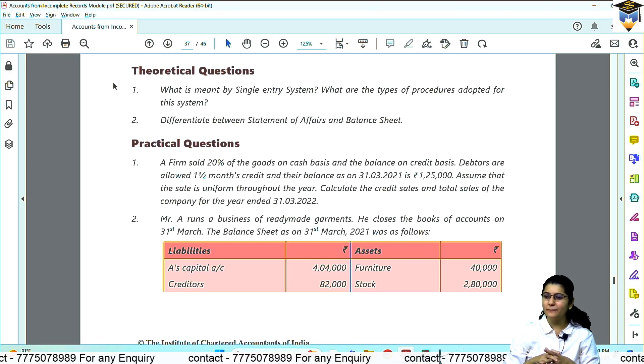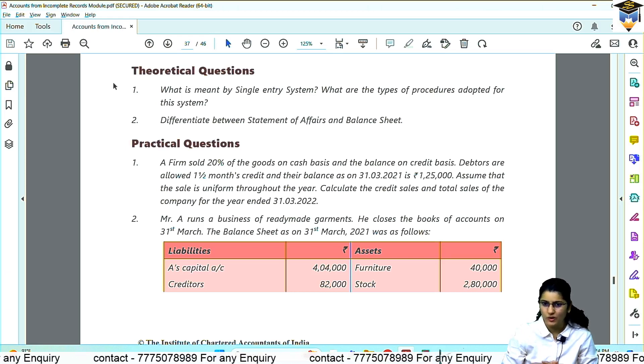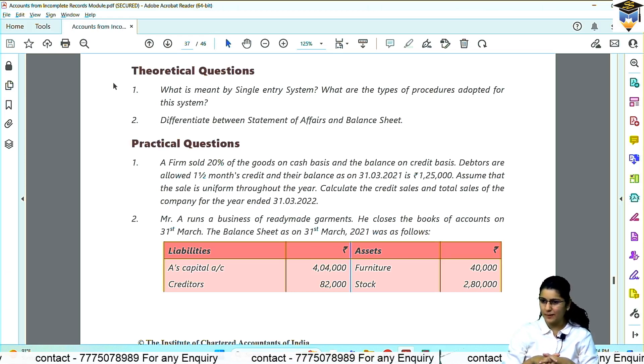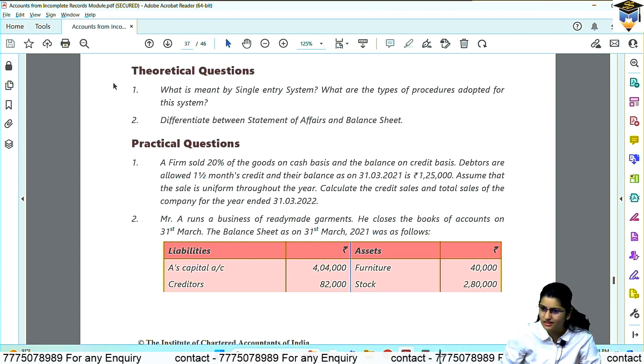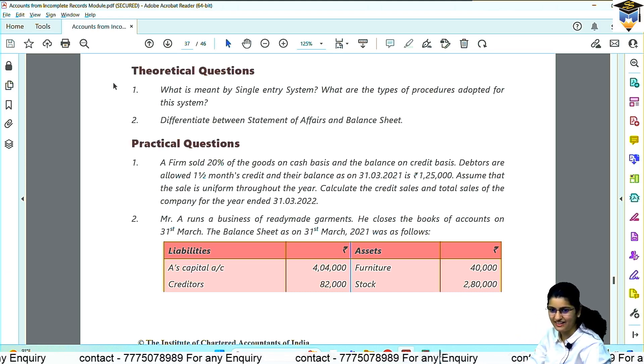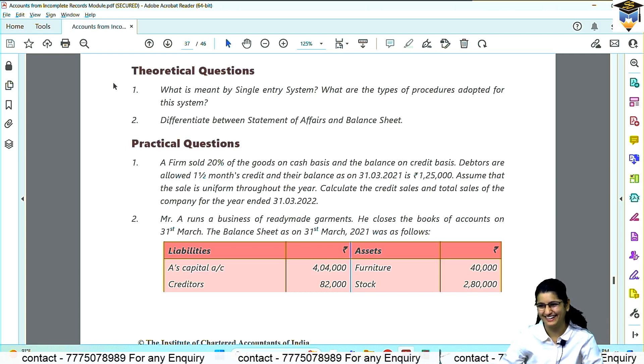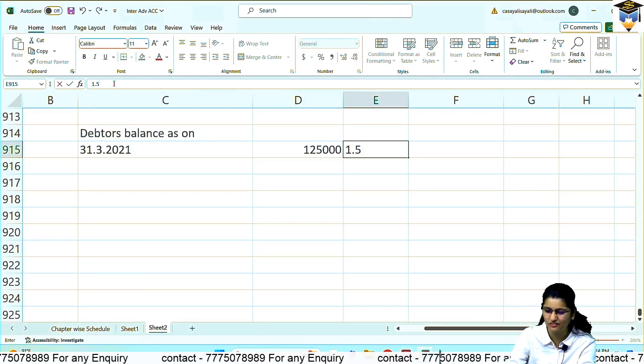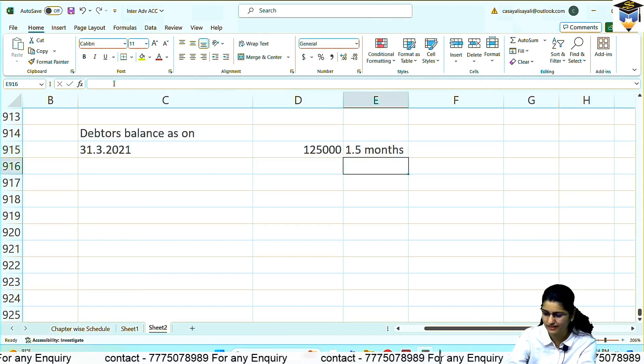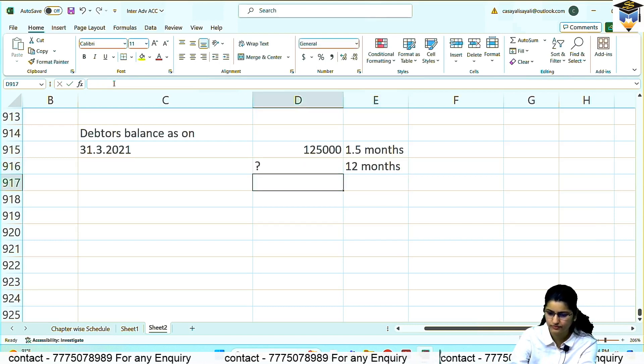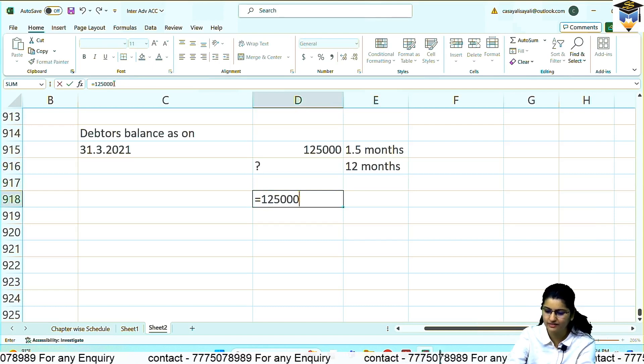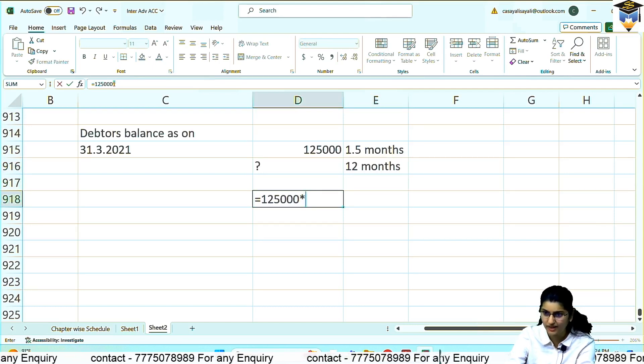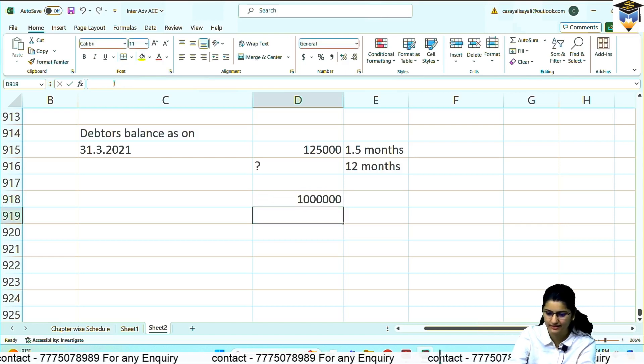If you made the sale mid-February, on 15th Feb, after the sale you give them time until 31st March to clear. So this is 1.5 months of sale. If this is a sale of 1.5 months, what would 12 months be?